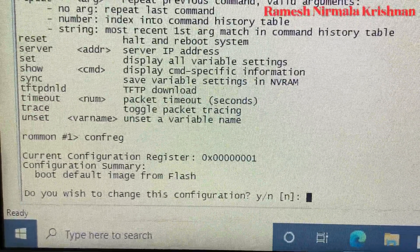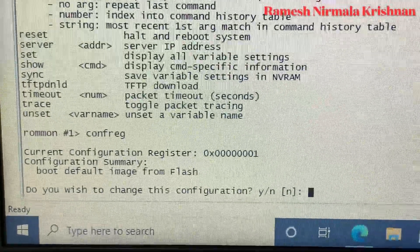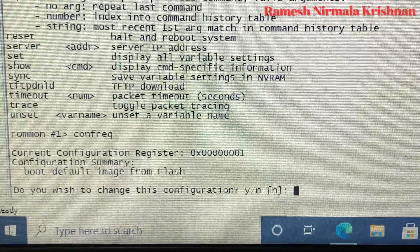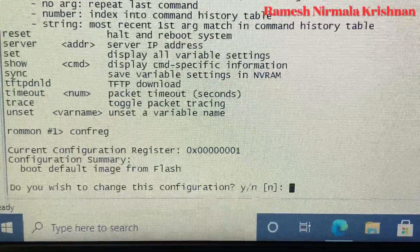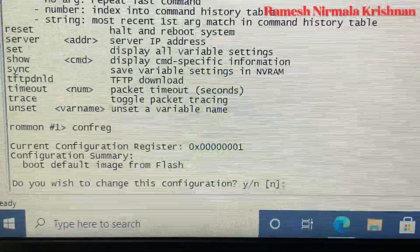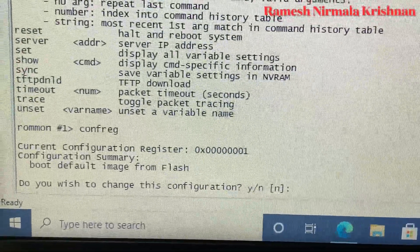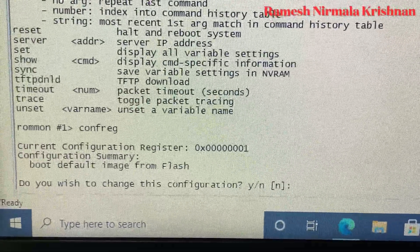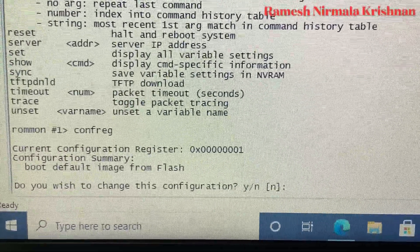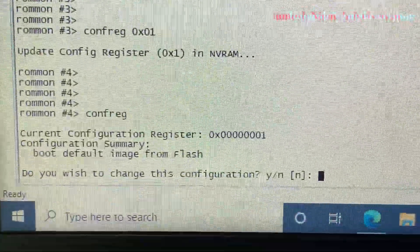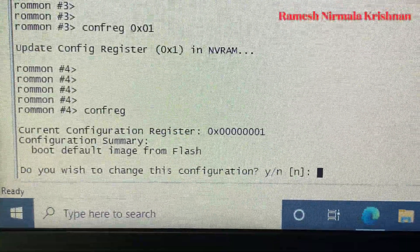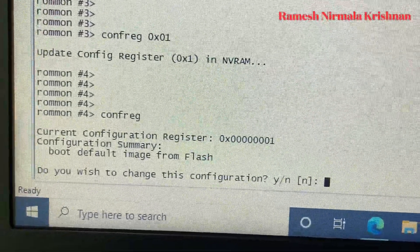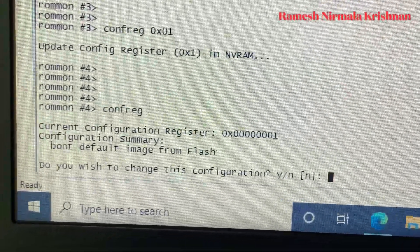Now it's asking: do you wish to change the configuration? You can press yes or no. I'm going to press no here because I am going to change the value manually rather than using the interactive prompt.